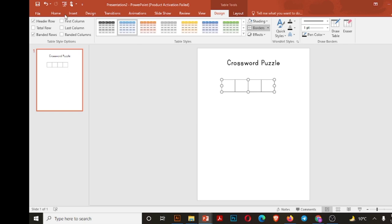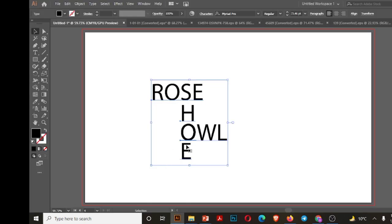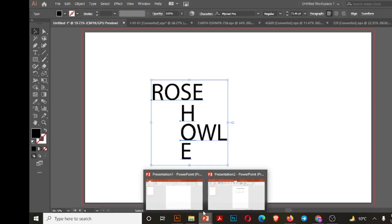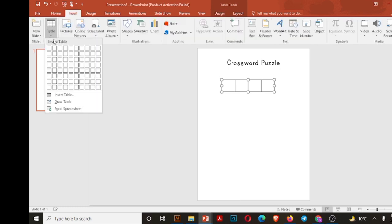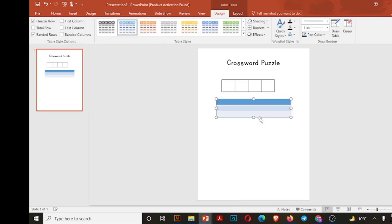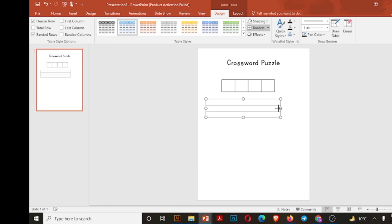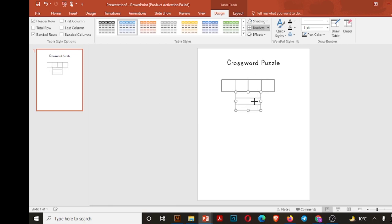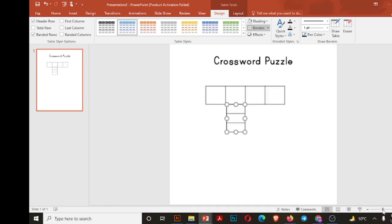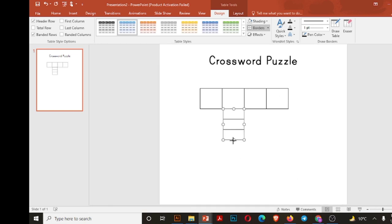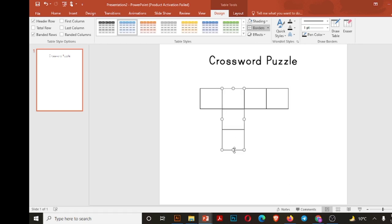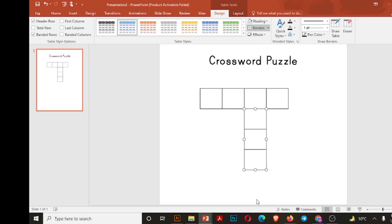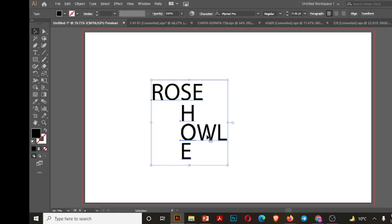So now we need three vertical boxes for shoe because S is already there. So three boxes for H, O, and E. Adjust them. Make sure the size of these boxes is the same. It's a bit tricky but not really difficult, and not so tricky, but it takes time.